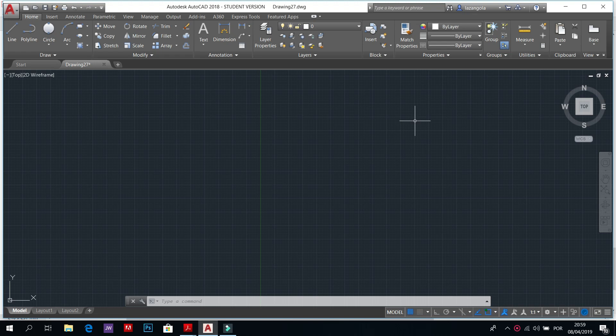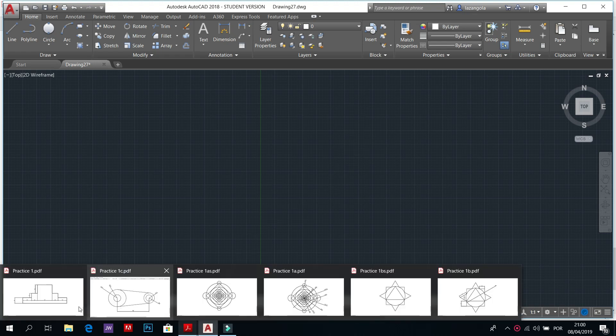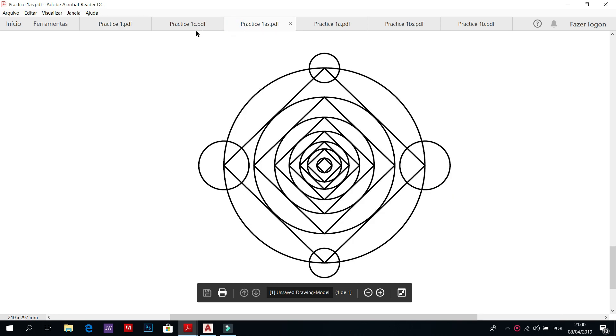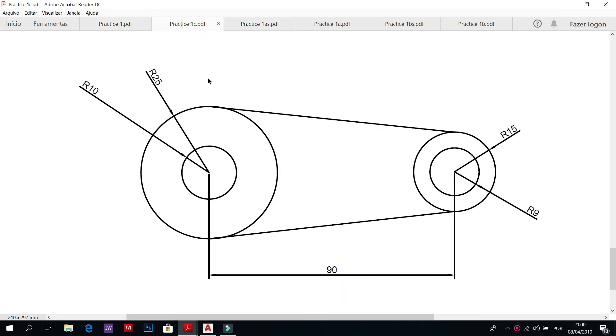Welcome back to this channel. We'll continue with our full course in AutoCAD for mechanical engineering. In this second lesson, lesson number two, we'll make some practice. We'll make this drawing and also this drawing for this lesson number two.